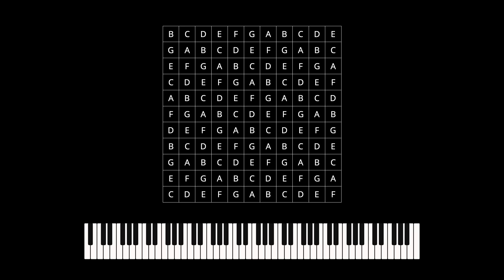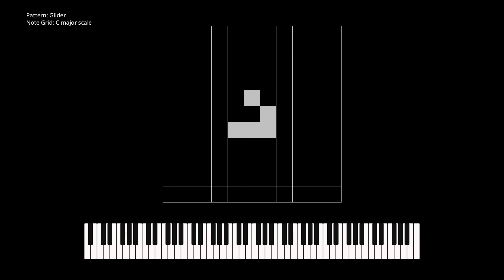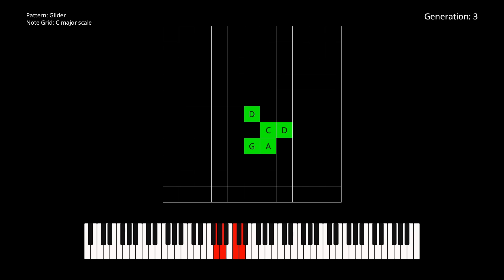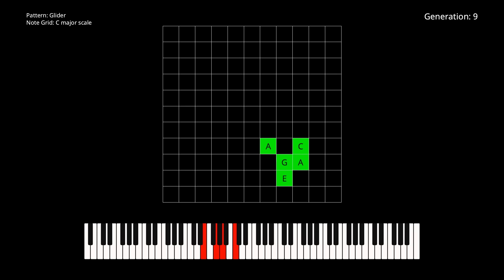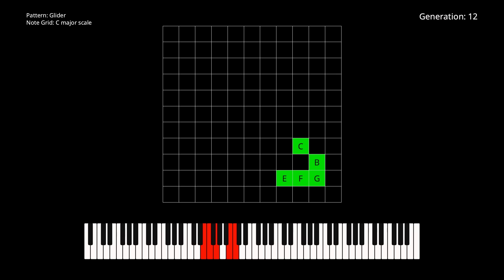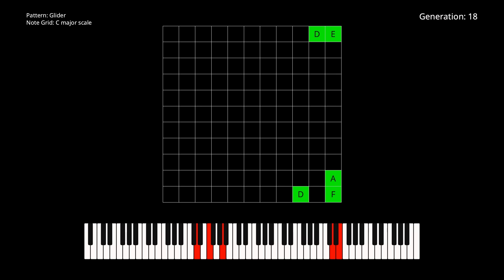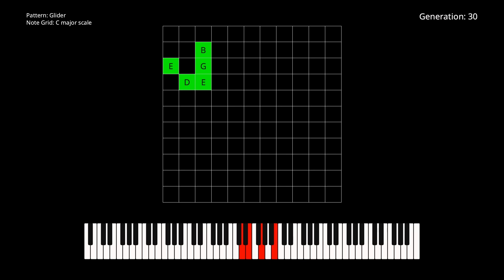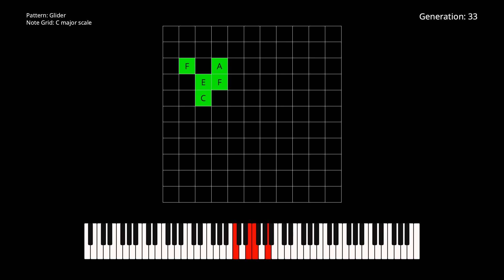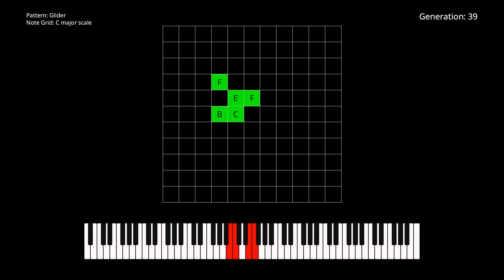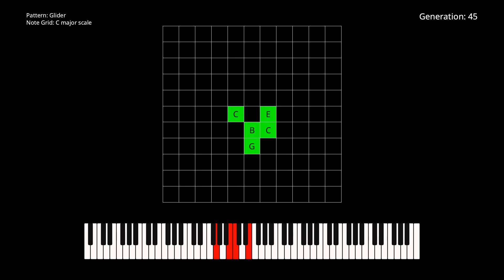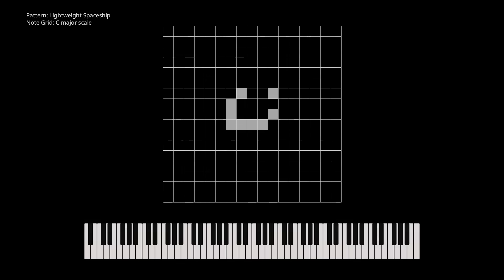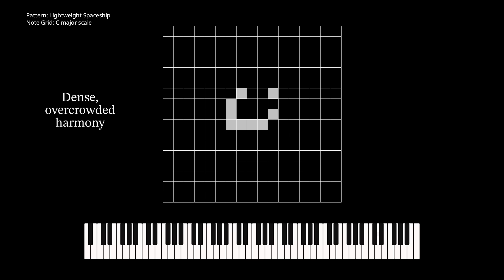A physical instrument couldn't do this without a special fret layout on every string. A lot of shapes in the game of life will contain cell clusters close together, sometimes leading to dense, overcrowded harmony.